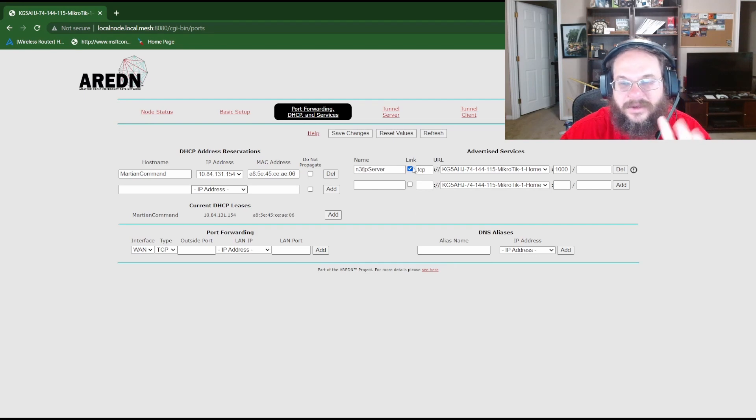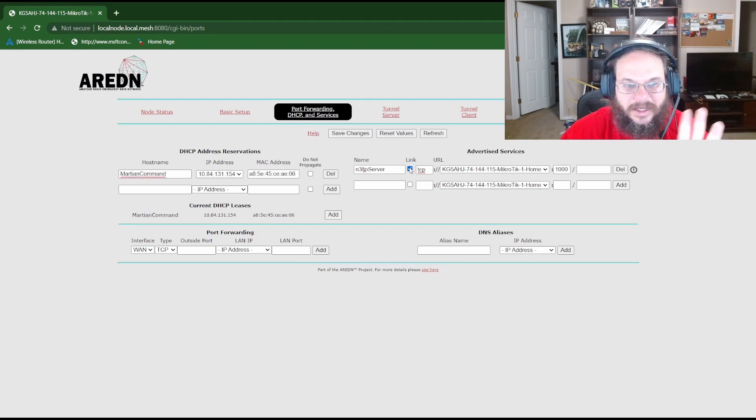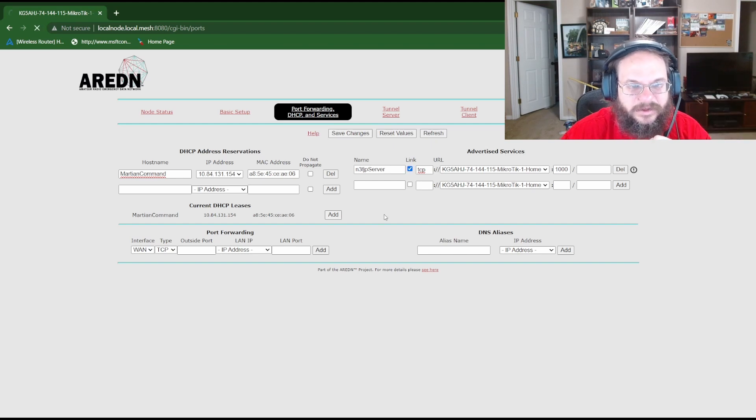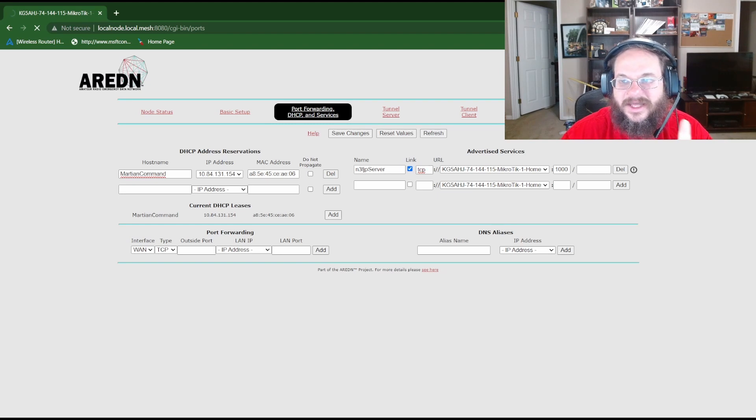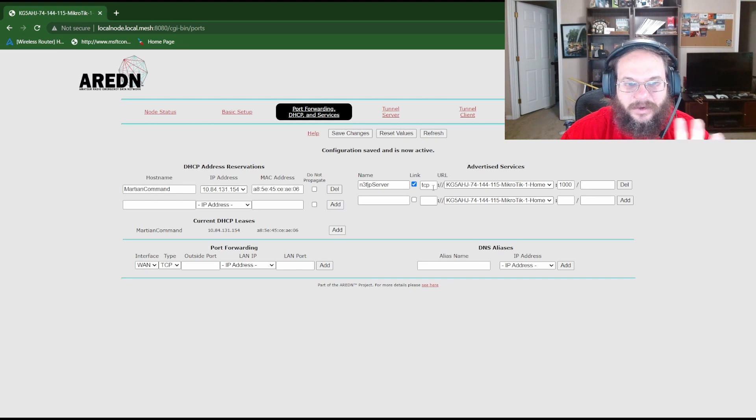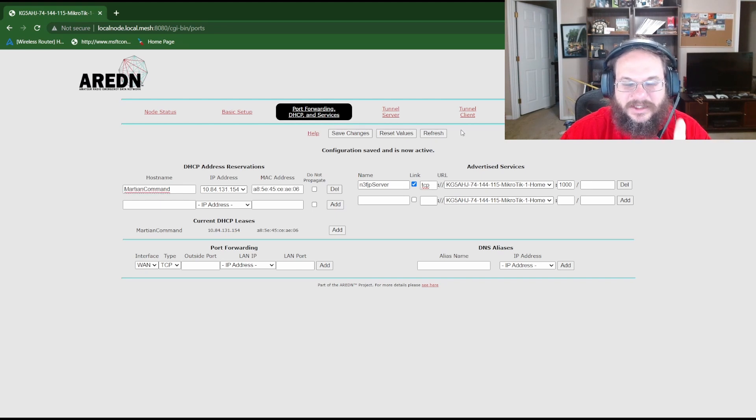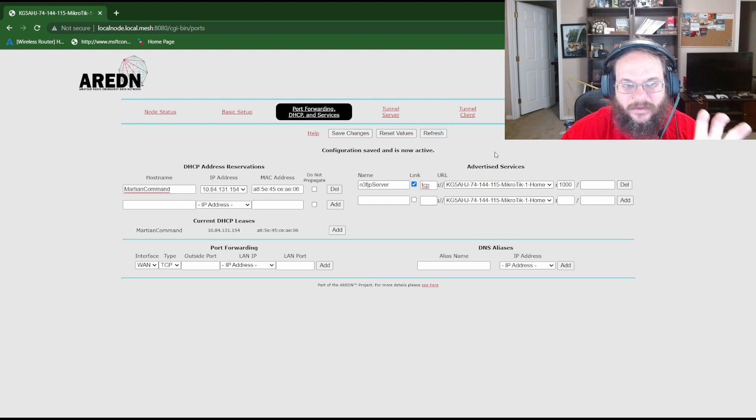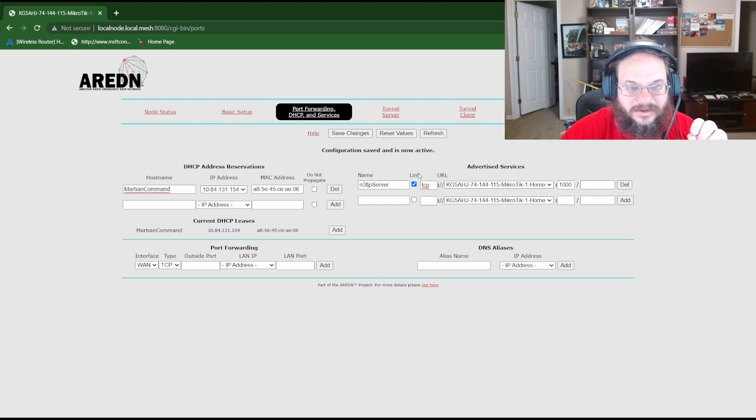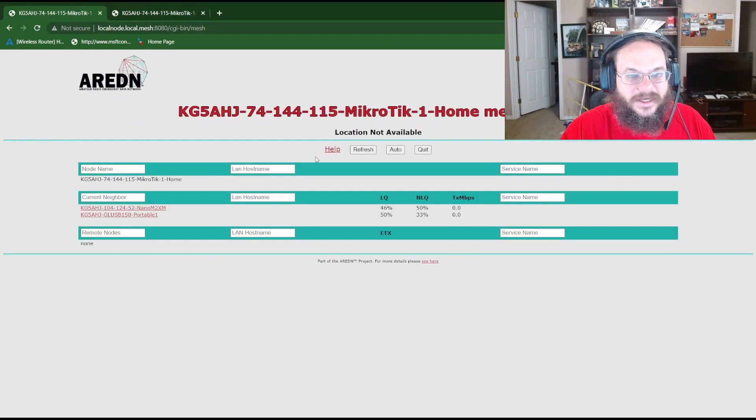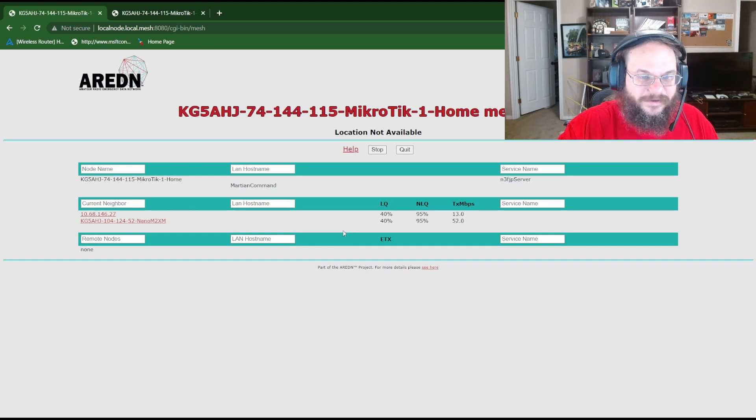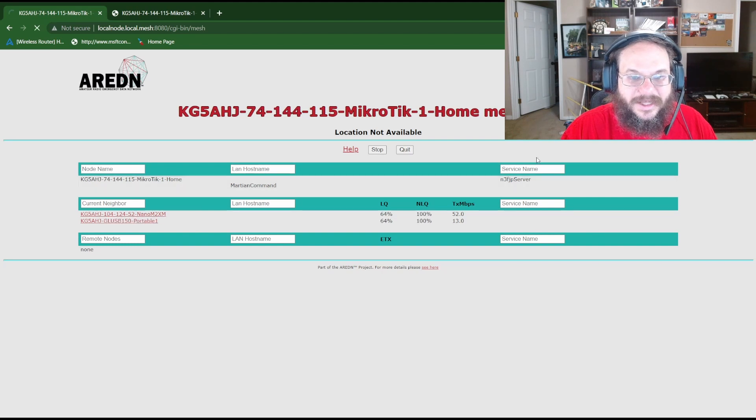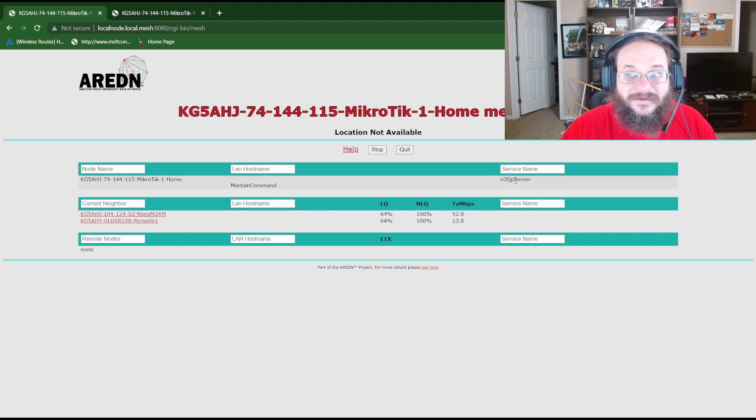I don't understand. That link button might have to be clicked I don't quite know for sure. I think that button is useful if you have a web browser type service running and you want to click on it through the mesh status page and get to that service that works but this is not a web browsing service. Save values are saved. So we're going to go back to the network status page and click auto so it auto refreshes. It shows me everything. Now we see Martian Command under LAN host names then the service name we see N3FJP server.